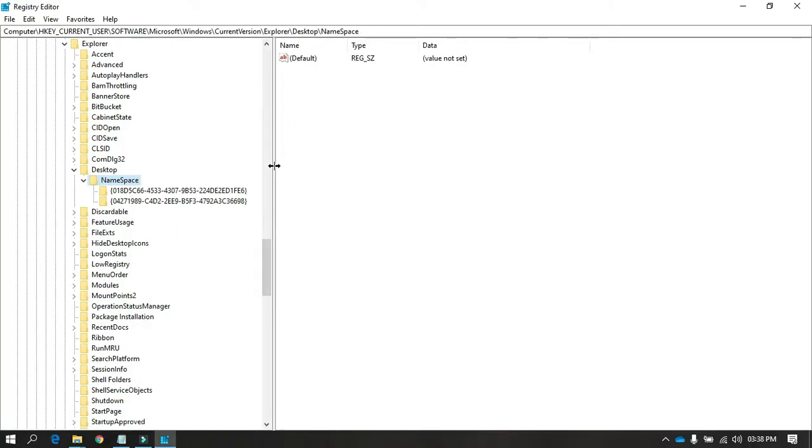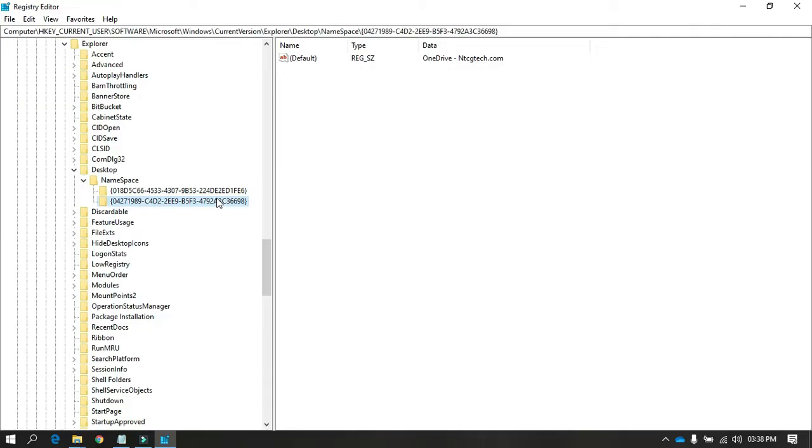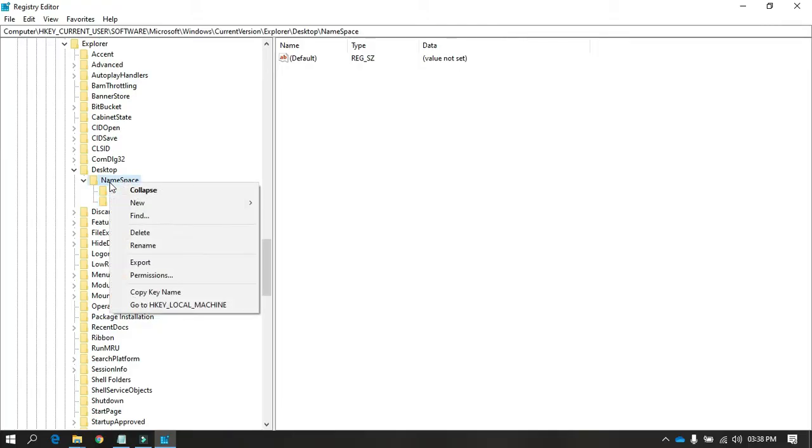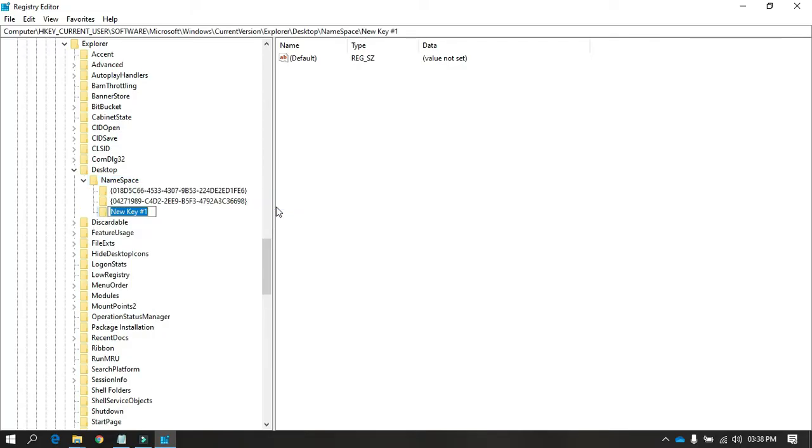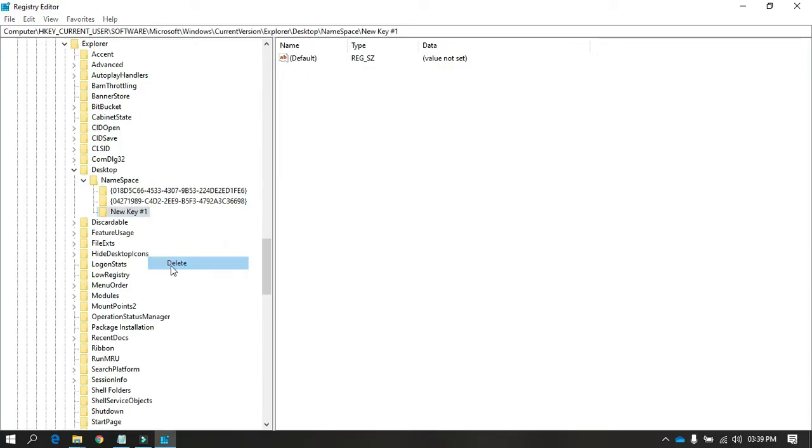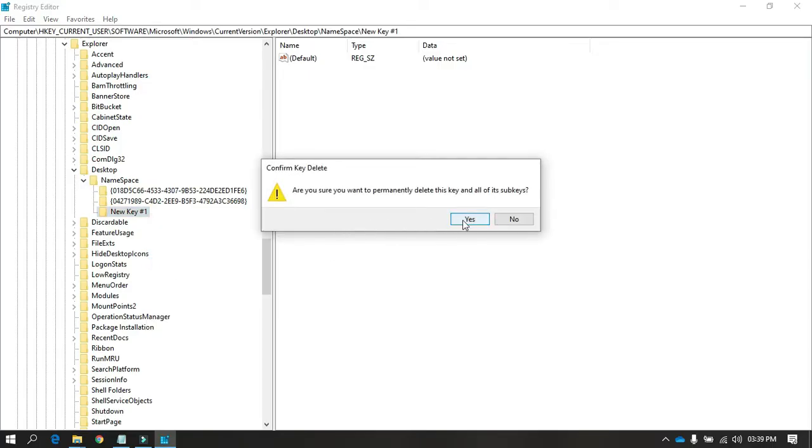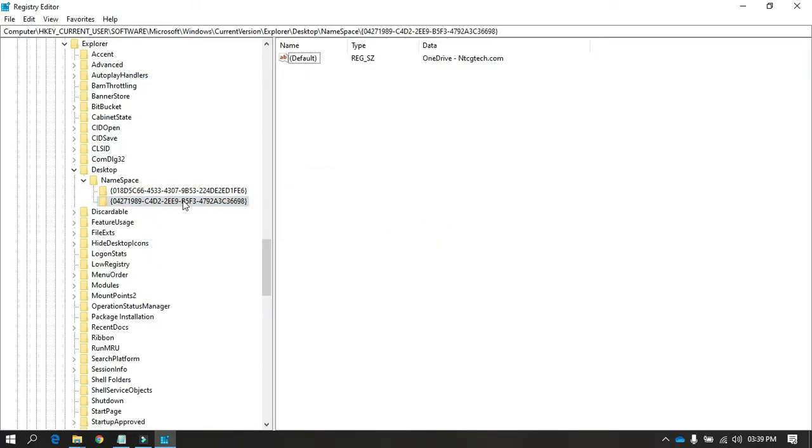As you can see, there are two different keys, three different keys.